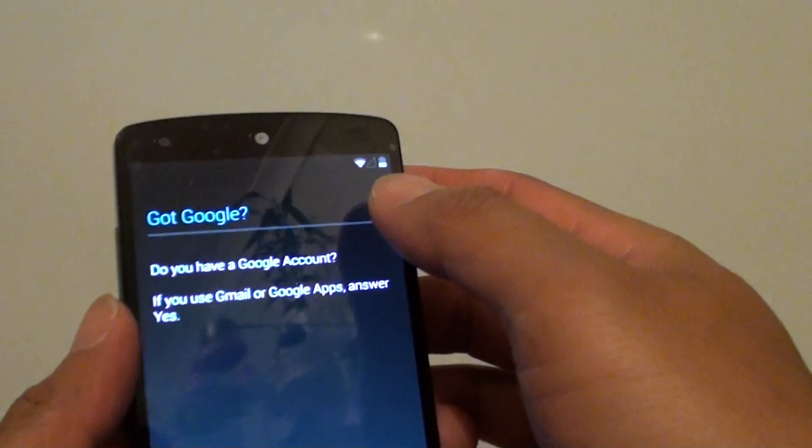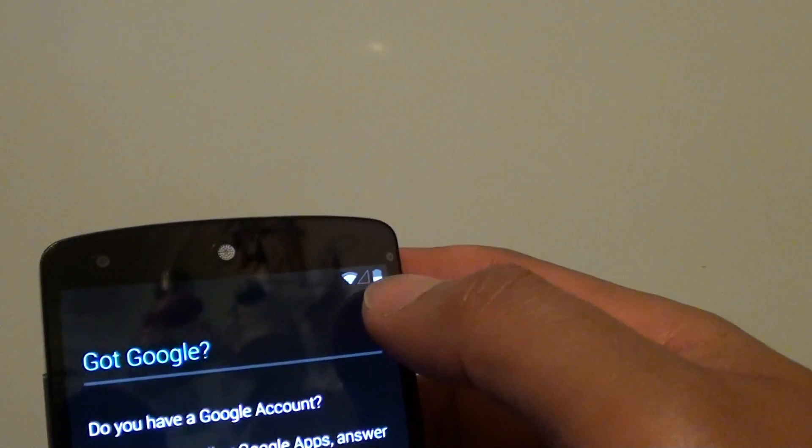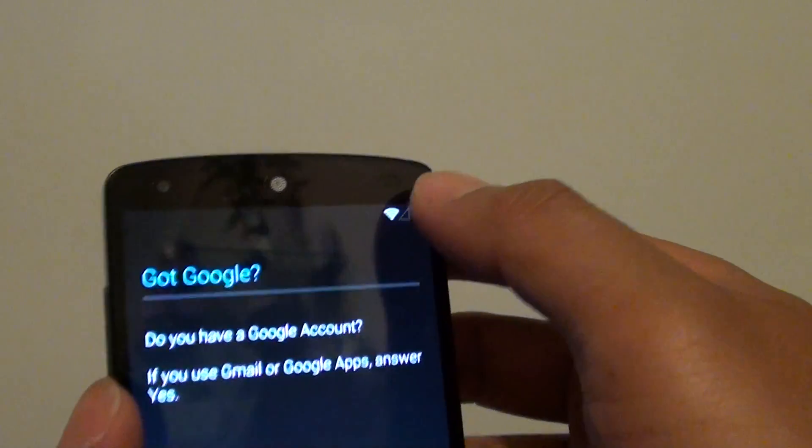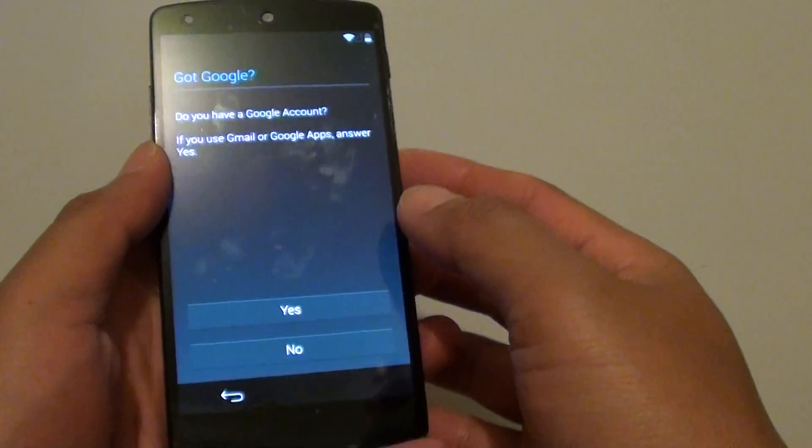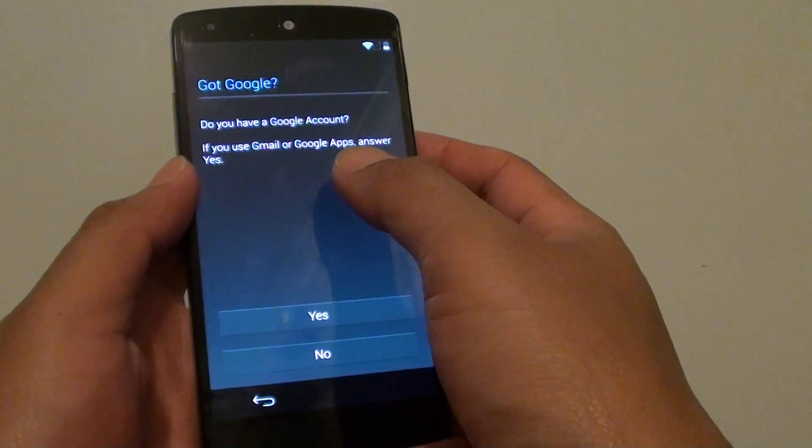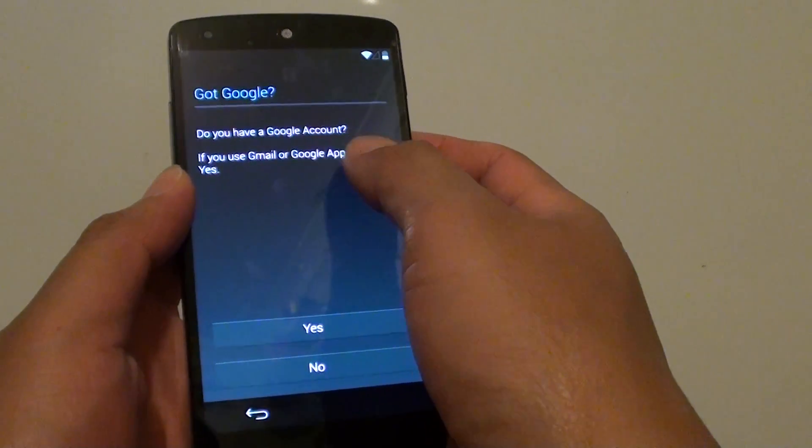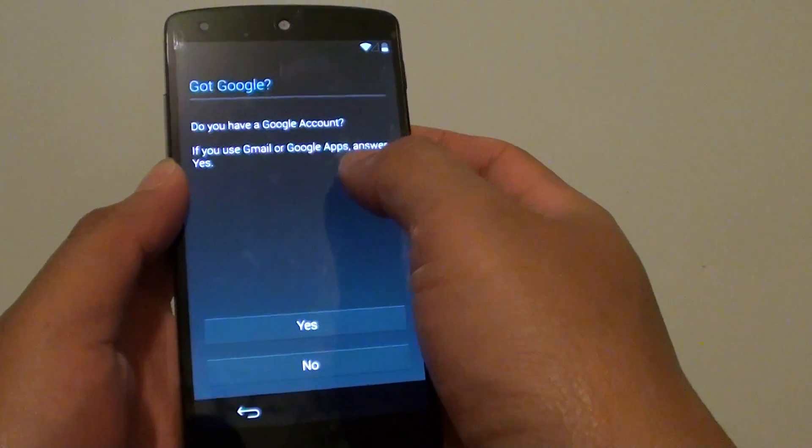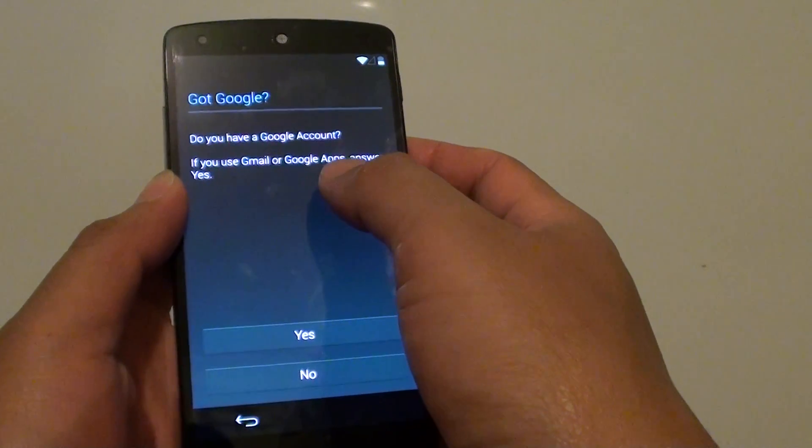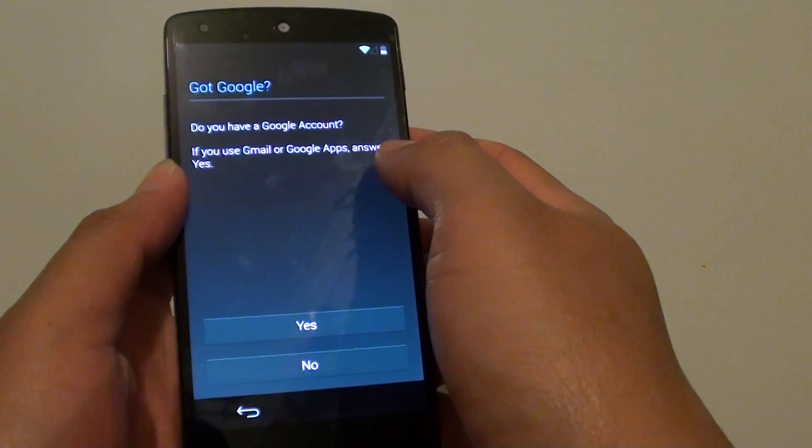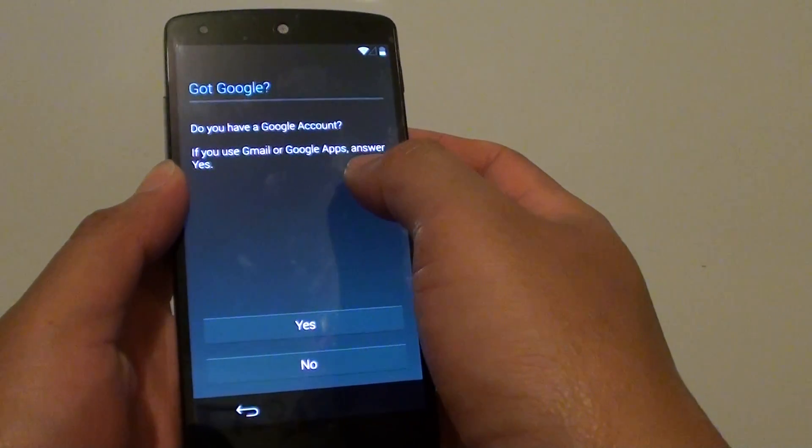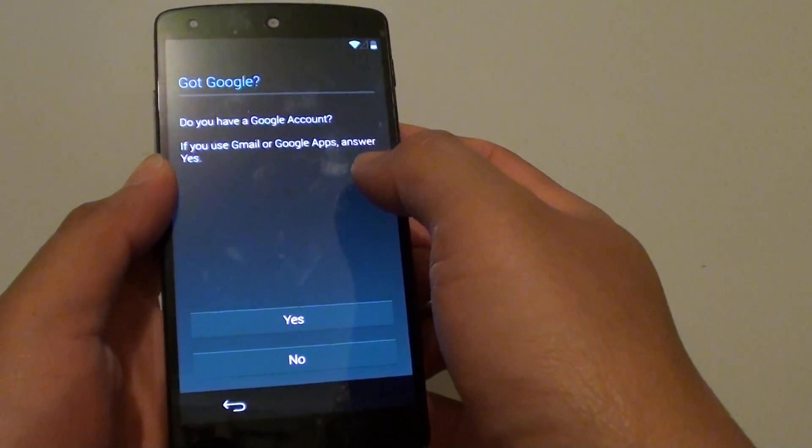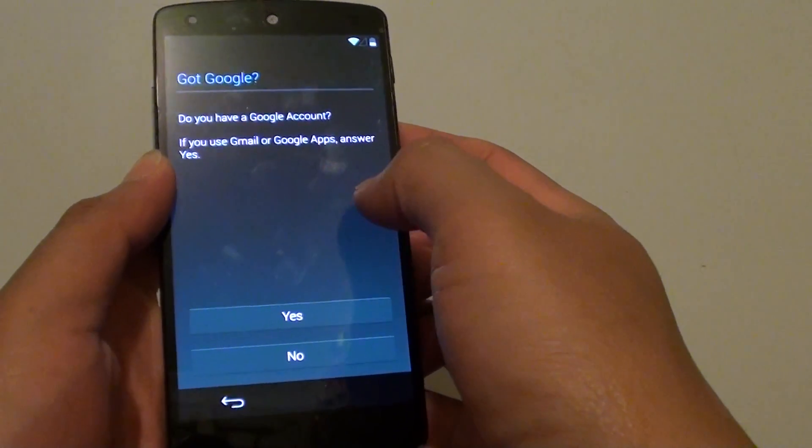Once you are connected to a WiFi network, you should see a WiFi icon appear at the top. Now at this point, it will ask you if you have a Google account. You will need to set up a Google account so that you can log into Play Store to download apps.